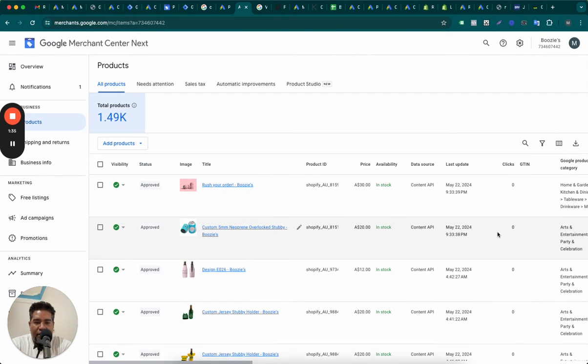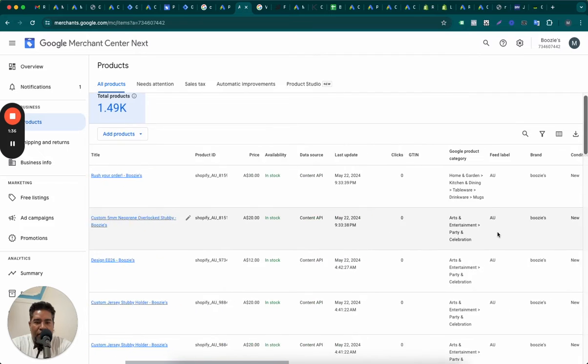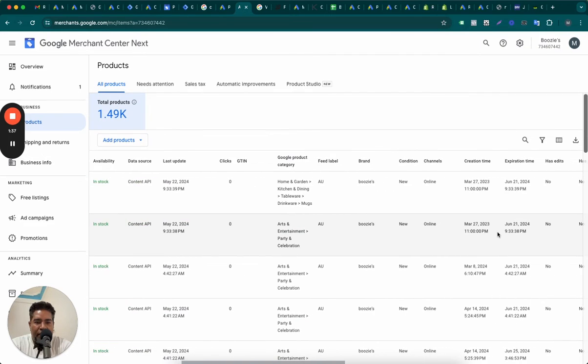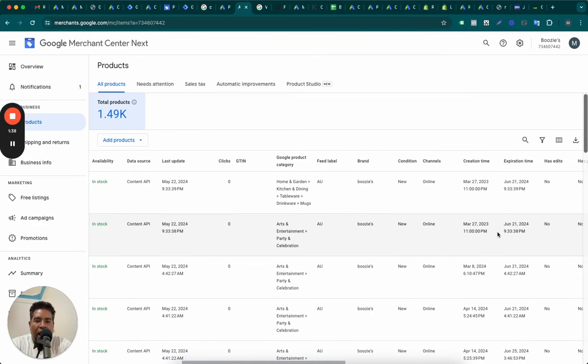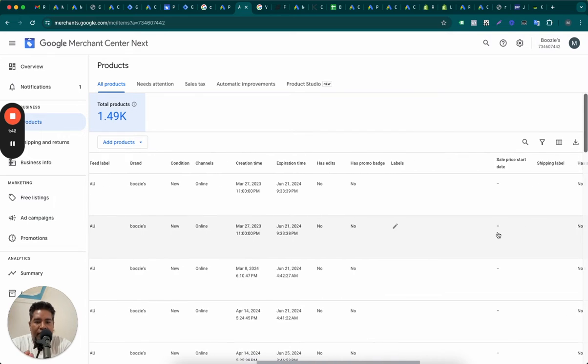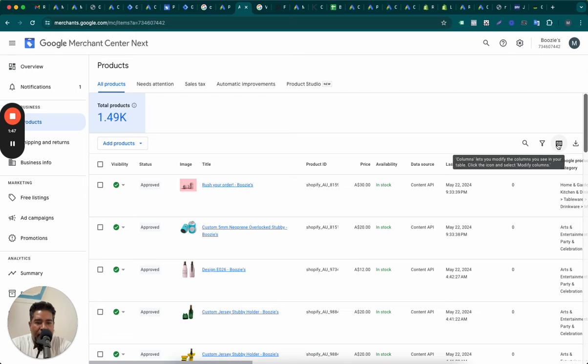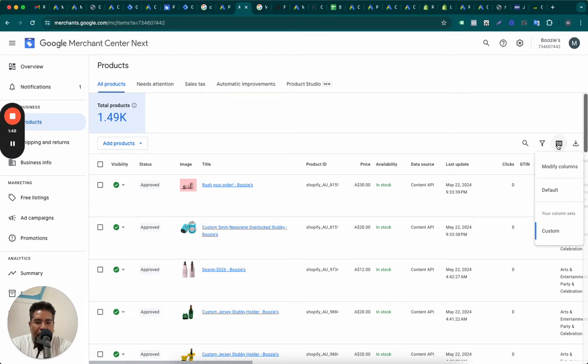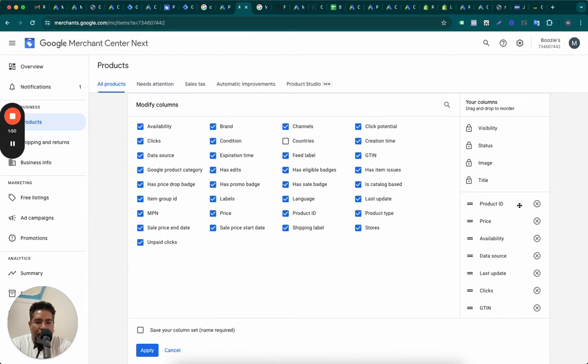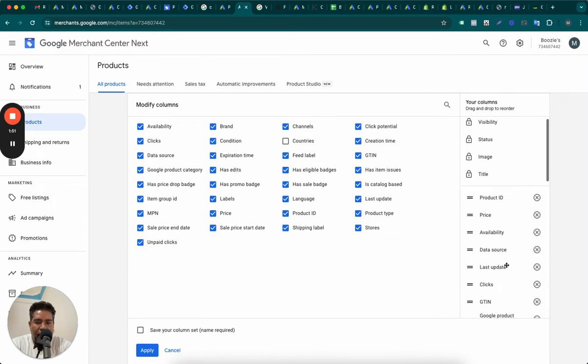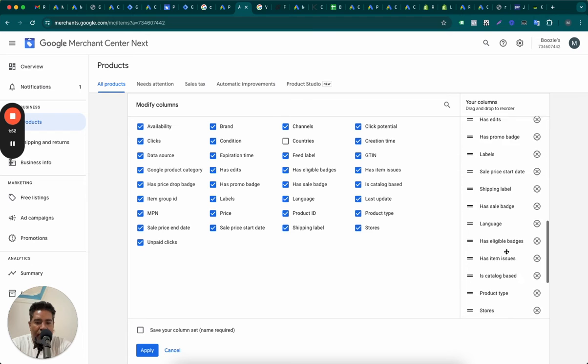What this means? The Click Potential basically tells you how likely are your products to get clicks versus the average performing products. Let's look at the definition here.